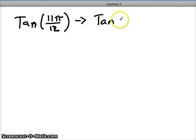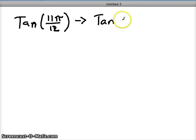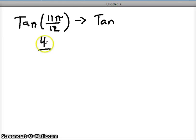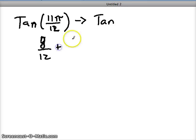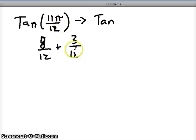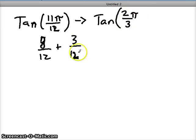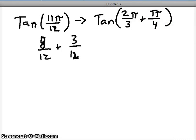I'm going to break it up into a sum or difference — I think I'm going to create a sum. If I add 8/12ths and 3/12ths, that gets me up to 11/12ths. If I reduce these fractions, I'm working with intervals that I'm more familiar with, because 8/12ths reduces down to 2/3rds, and 3/12ths reduces down to 1/4th. So this will be the formula that I'm working with.